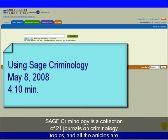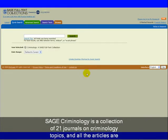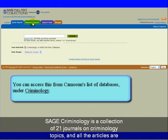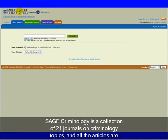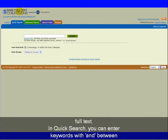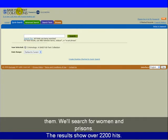Sage Criminology is a collection of 21 journals on criminology topics, and all the articles are full text. In quick search, you can enter keywords with AND between them. We'll search for women and prisons.